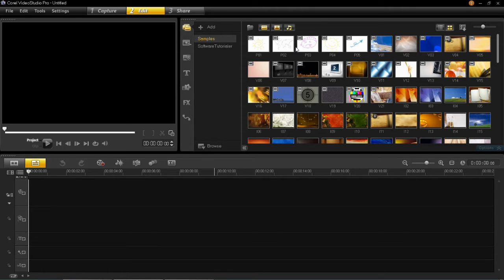Hello everyone. In this tutorial I'm going to be showing you how you can change and save the layout in VideoStudio Pro X6.